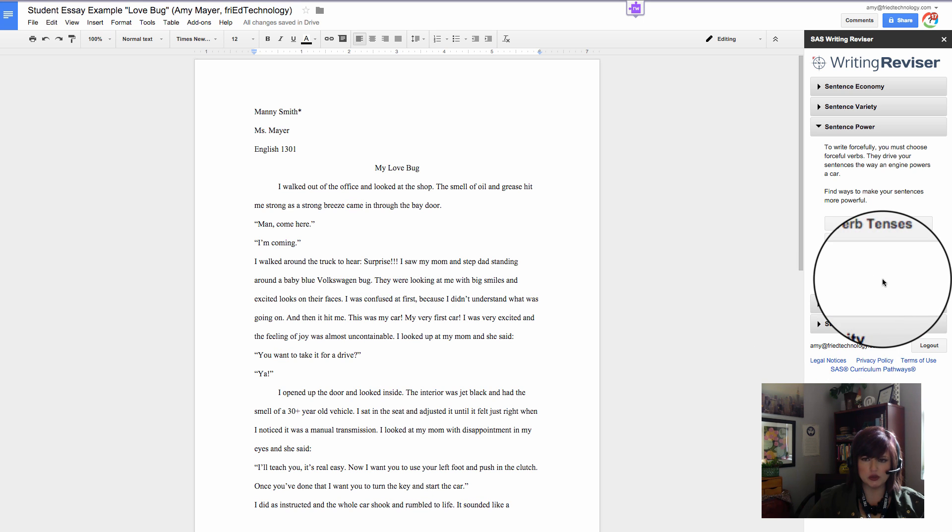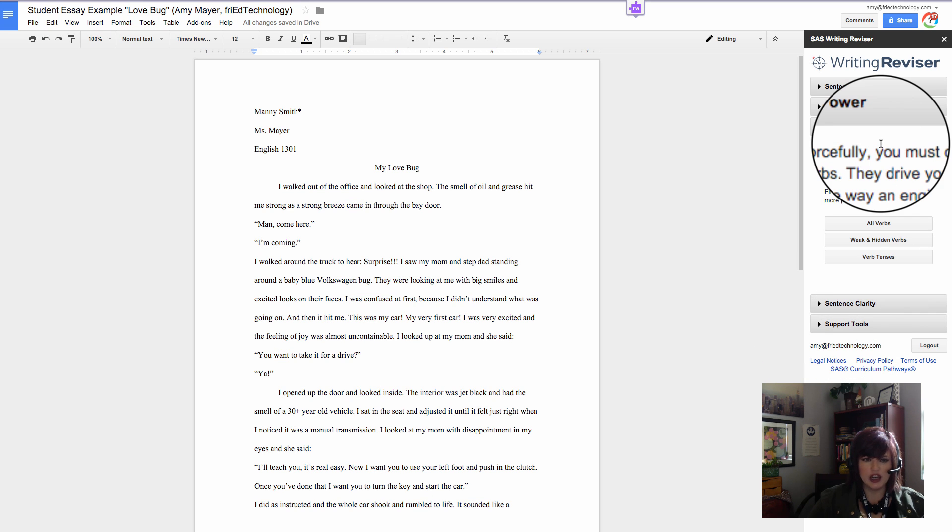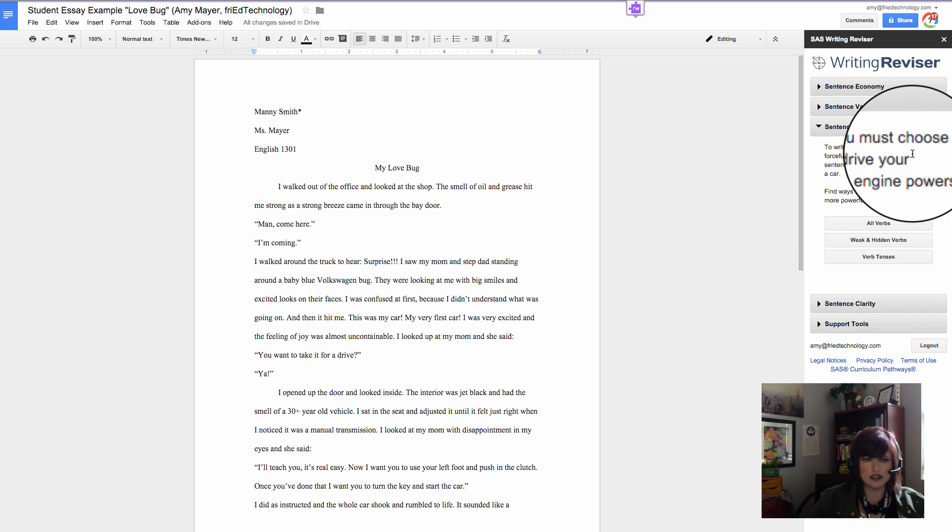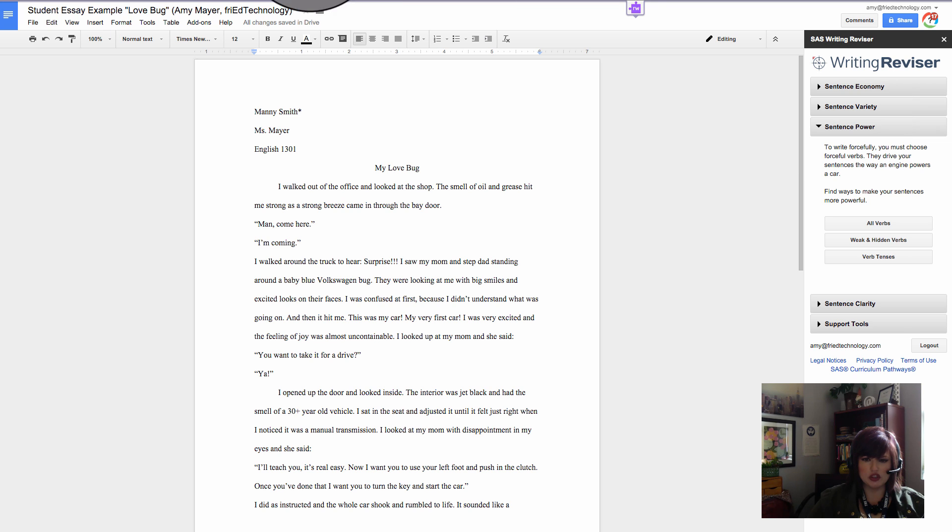I think that kind of gives you an overall look at what this tool does, what it can do to help students with their writing. I hope you enjoy it, and please follow my friend JR on Twitter and give him a shout out and thank him.